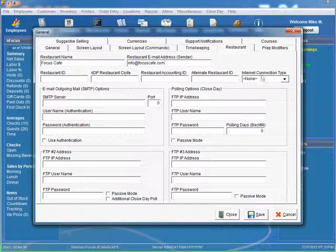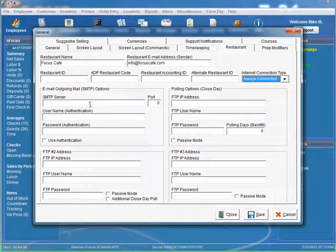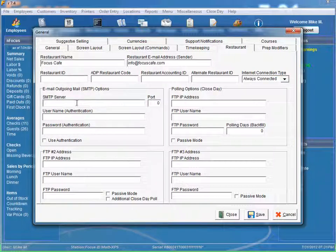Now, we need to make sure our internet connection is set to always connected. And now, we need to do our SMTP server settings.